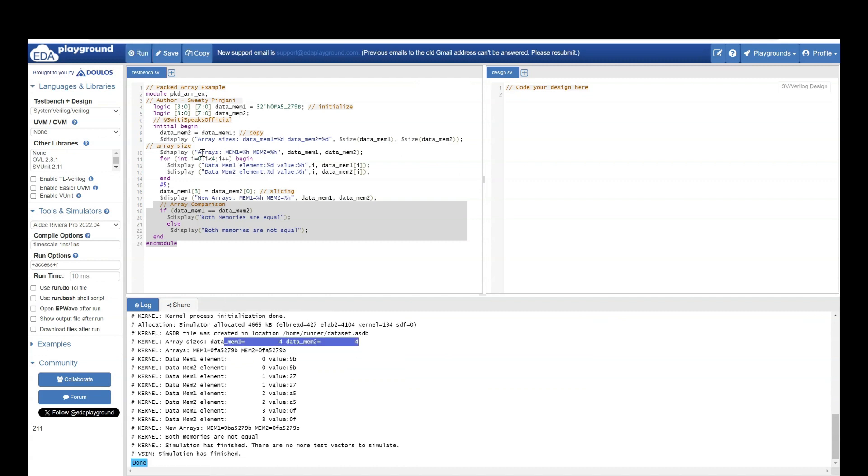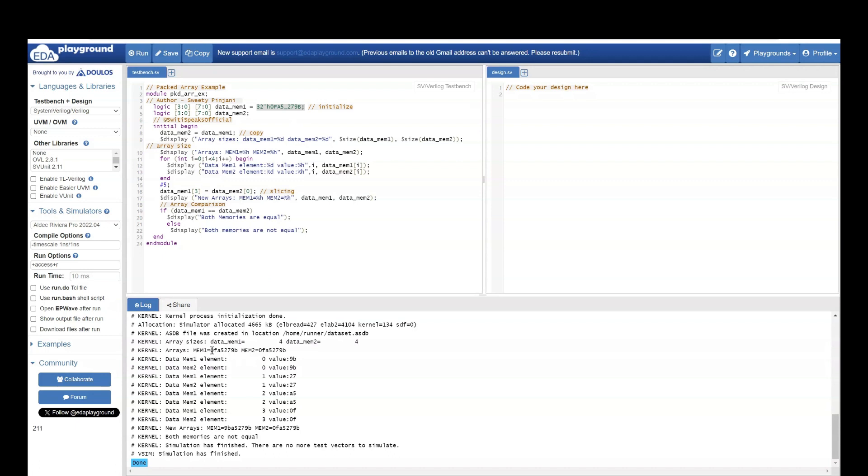Next, we are printing the value of arrays. First array you have initialized it. So, whatever value you have initialized, it is printing. Second array, you are assigning it whatever is value of first array. So it will also have same value.